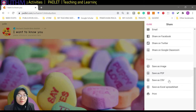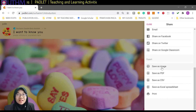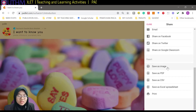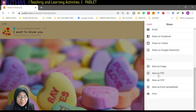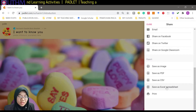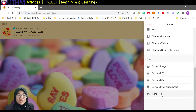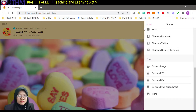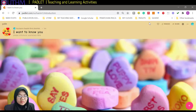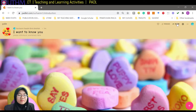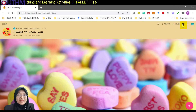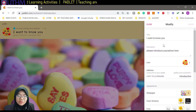You can also export this using several tools: save as image, PDF, CSV, Excel spreadsheet, and we can also print it. That is the share button. Now this is the settings button if you want to modify anything.